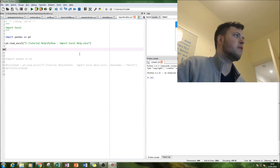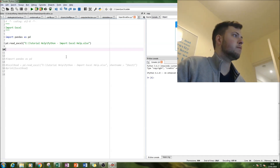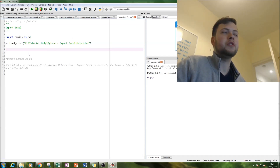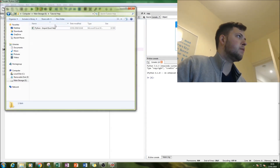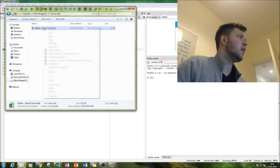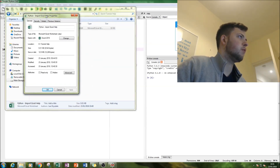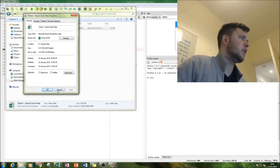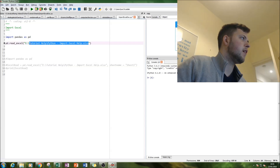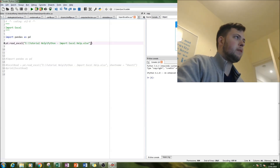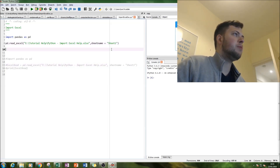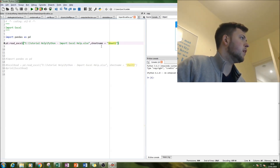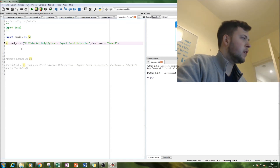I've written the code below for quick reference. To get our file location, we include the file name and the extension — the xlsx file — and put them all together. We also need to specify the sheet name. I've kept the original sheet name as Sheet1, but whatever name you put there, make sure you put it in quotation marks.